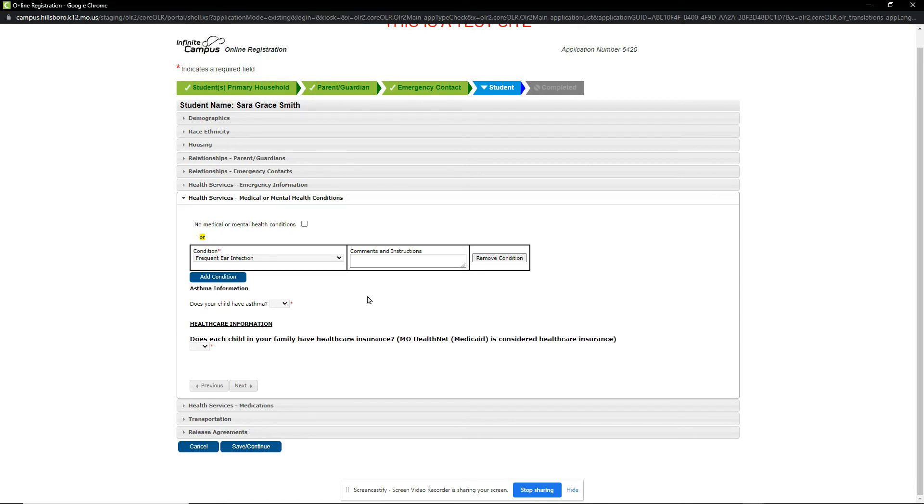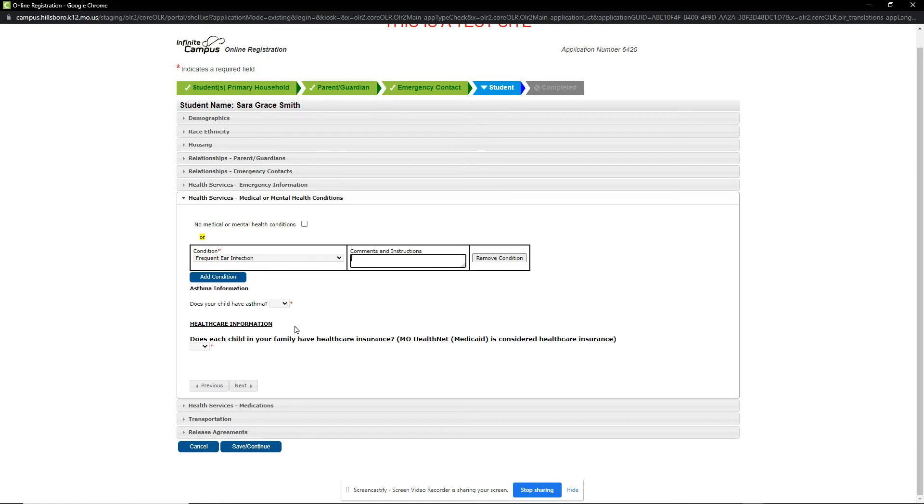In this example, I will note a condition of frequent ear infections. Please note any comments or instructions for our nurses. You will then answer whether your student has asthma. In this example, I will say yes.